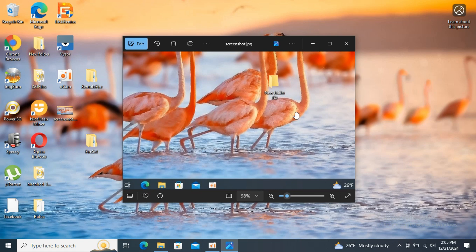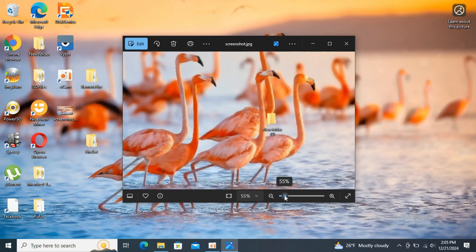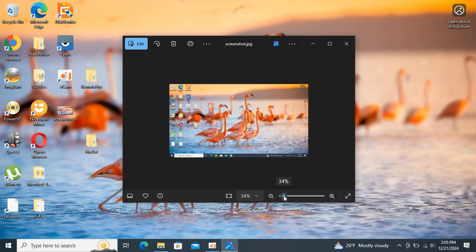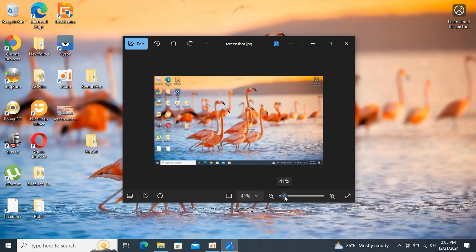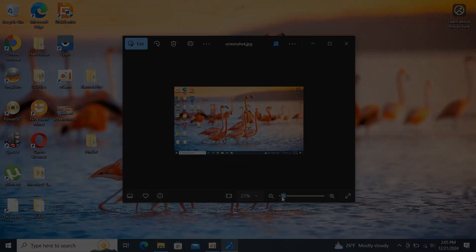Now you can share or send your screenshot. That's it, you just took a screenshot on your Windows PC. Thank you and I hope this was helpful. See you in the next video.